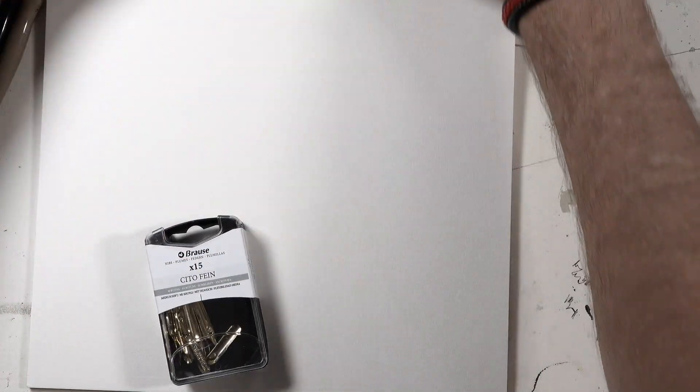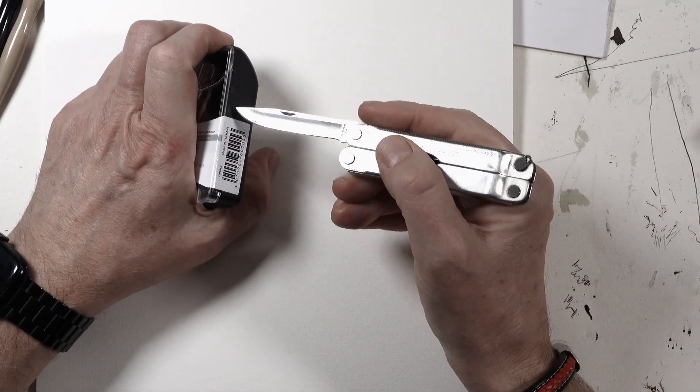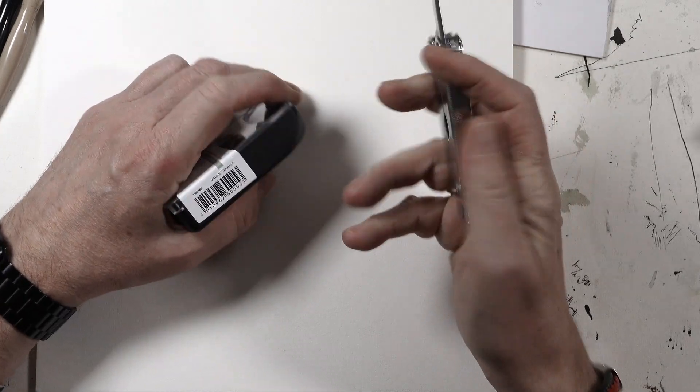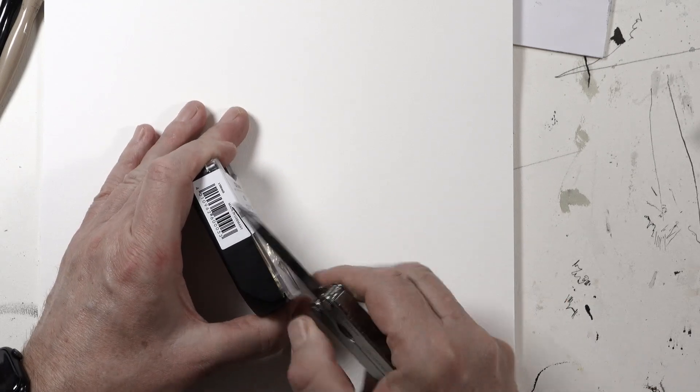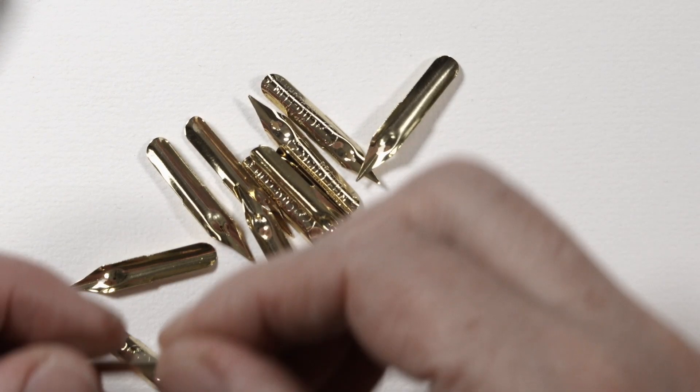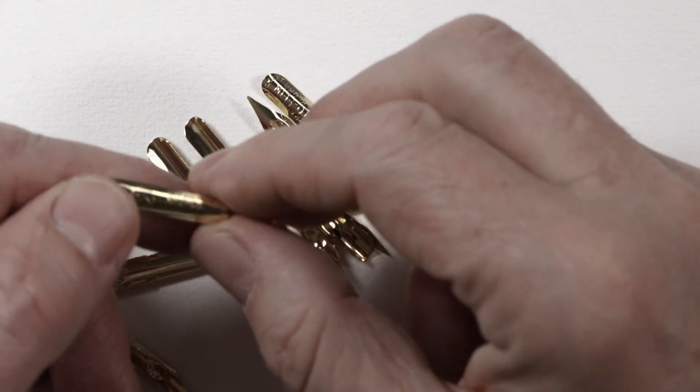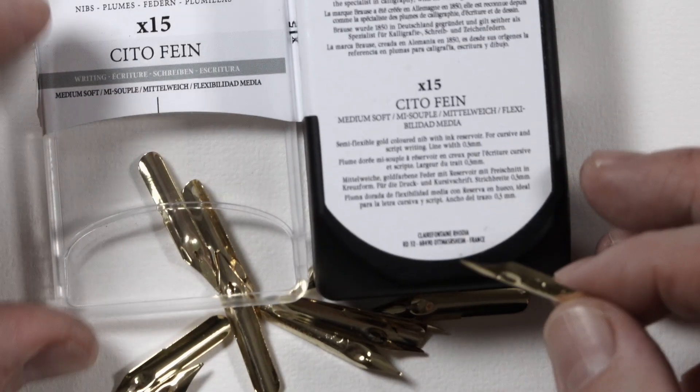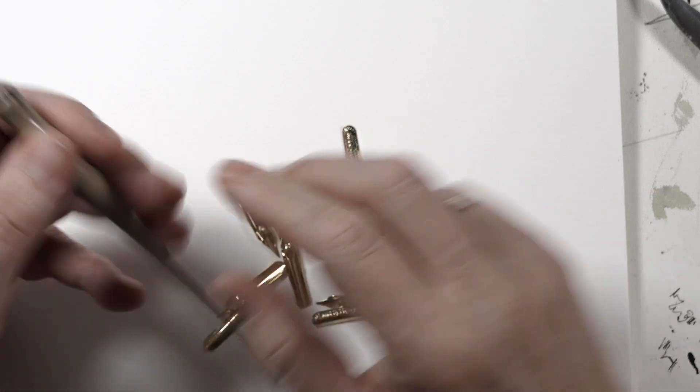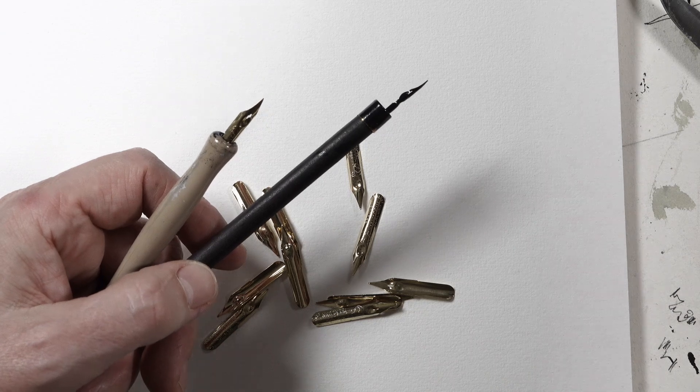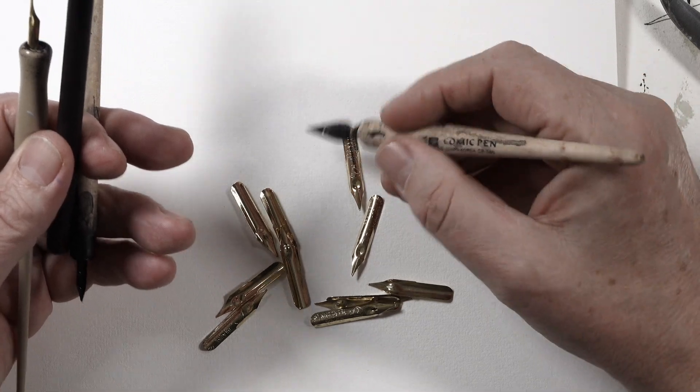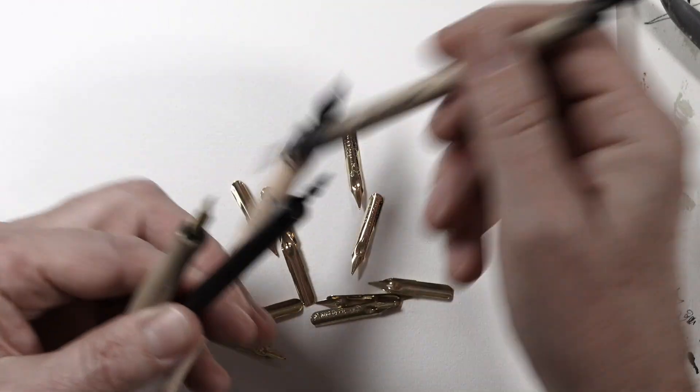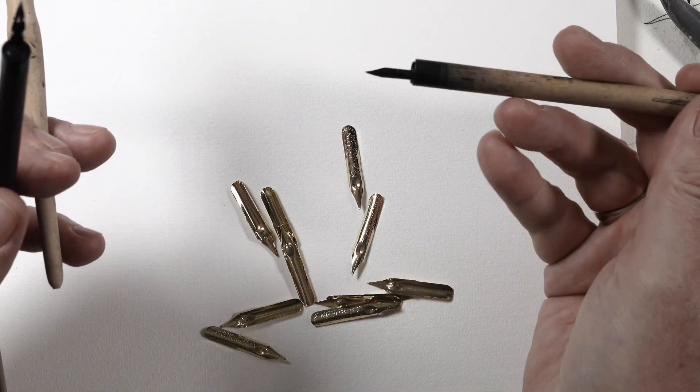We will start with the first one. I've never used them before so I'm very excited how it will turn out. The only problem is they're really well packed and closed. Here we have this brass or gold colored nibs. They are medium soft, called Sito Fine. So I use very different styles of nib holders. There are also nib holders with two possibilities to put in the nibs.